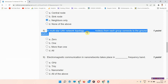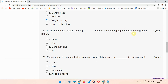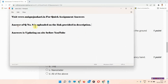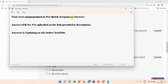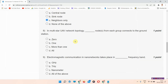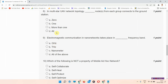Question number eight: in multi-star UAV network topology, dash nodes from each group connect to the ground station. The correct answer of question number eight is provided in our link in the description box. Answers are being updated on our site before YouTube. Our site is www.unixgenkai.in — for quick assignment answers you can visit our site regularly. I am leaving question number eight; if you want the correct answer, please visit our site.